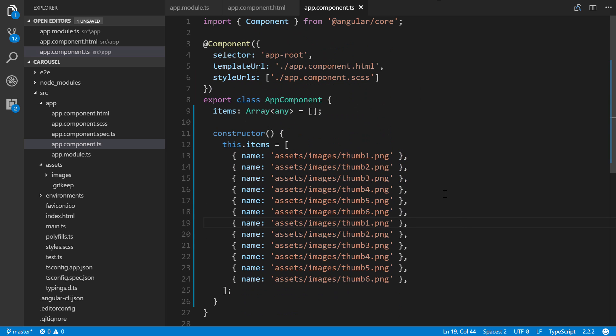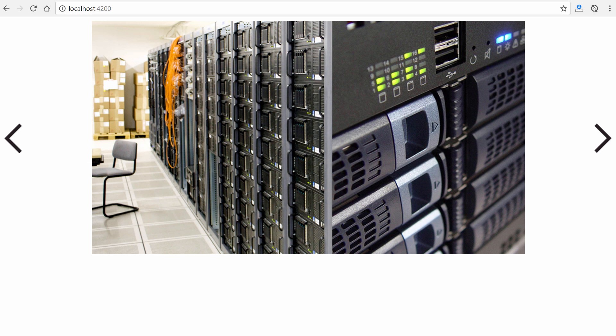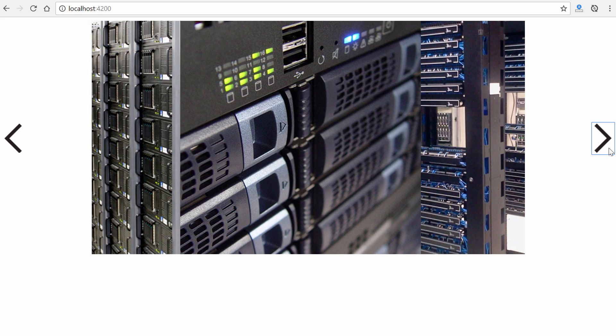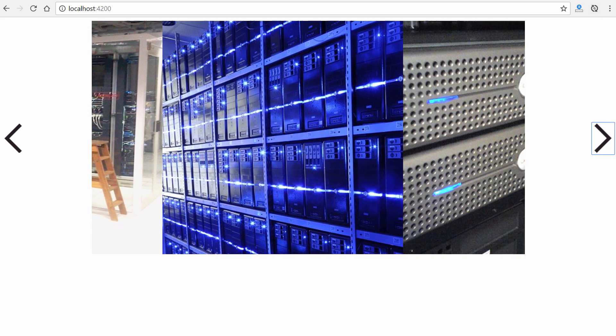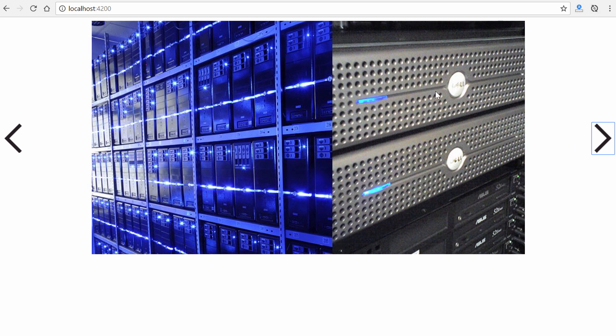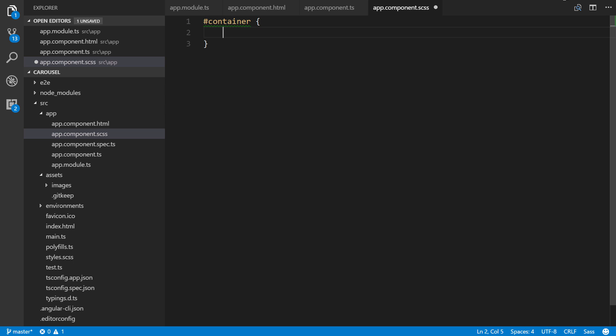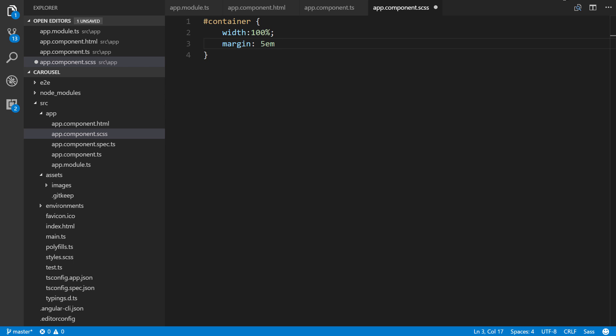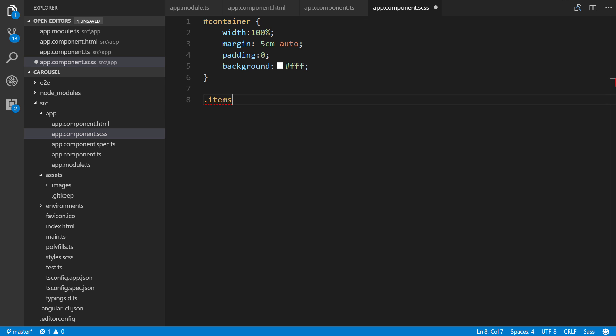Let's save that and then let's give it some actual style. By the way, if you looked at it in the browser, this is what it currently looks like. It actually works, but how do we style it? Let's check that out. We'll go ahead and reference our container ID. Width 100%, margin 5 EM on the top and bottom, auto right and left will center it. Padding zero and background white.